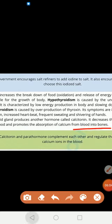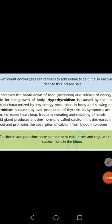So these are the two hormones of the thyroid gland: thyroxine, which is important for food breakdown and release of energy, and calcitonin, which is important to decrease the level of calcium in our blood.